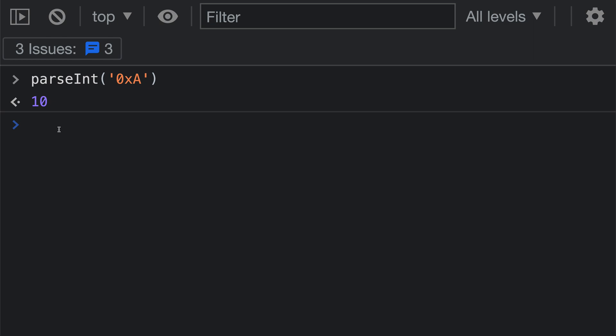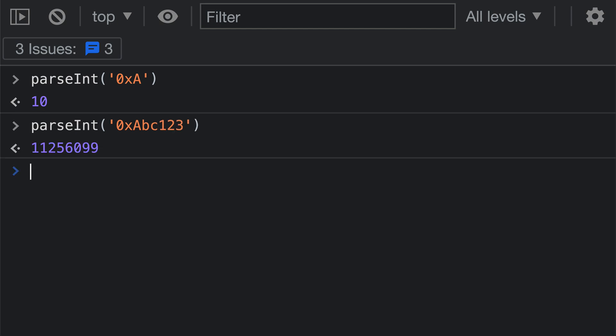Of course, we could pass in a much larger string, so I could say a, b, c, one, two, three, and now we get back a much larger number result.